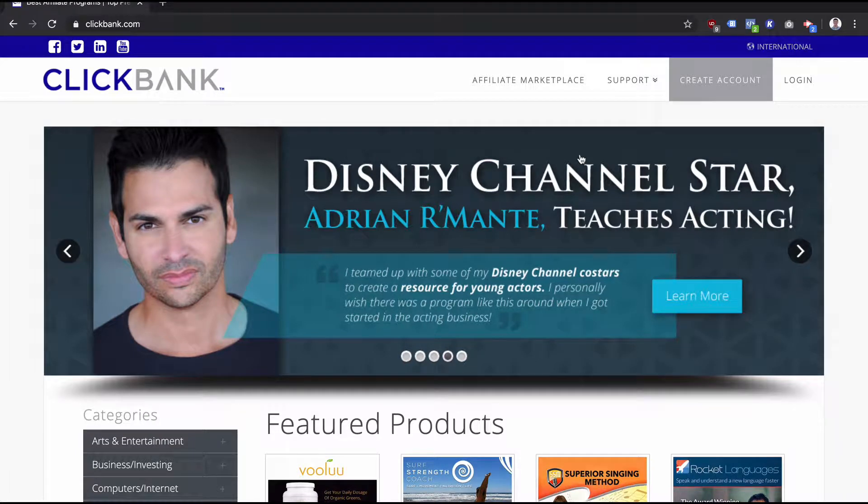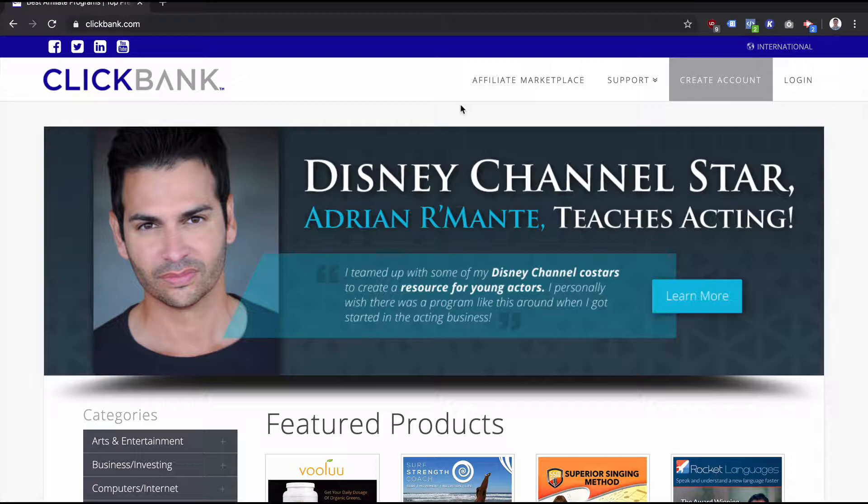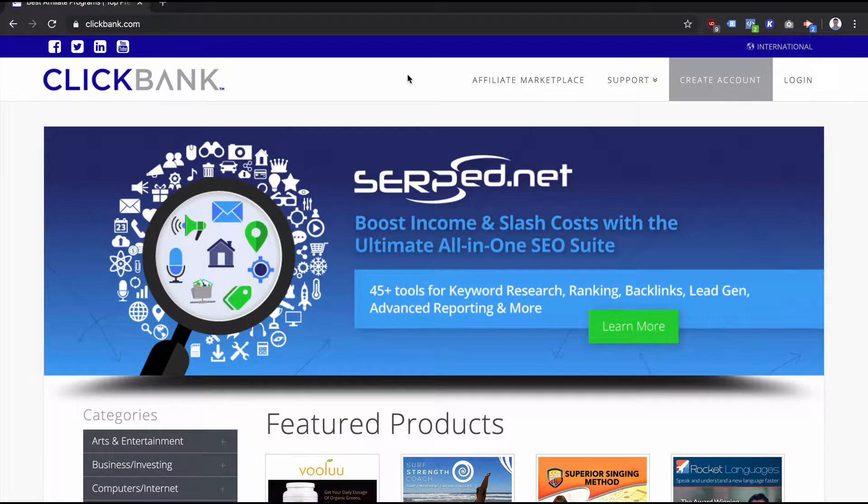Hey, how's it going? It's Sam Frost here from the ReviewsBoss.com YouTube channel back again with another quick video looking at ClickBank again. Today what I want to do is really quickly answer the question I've seen asked online: